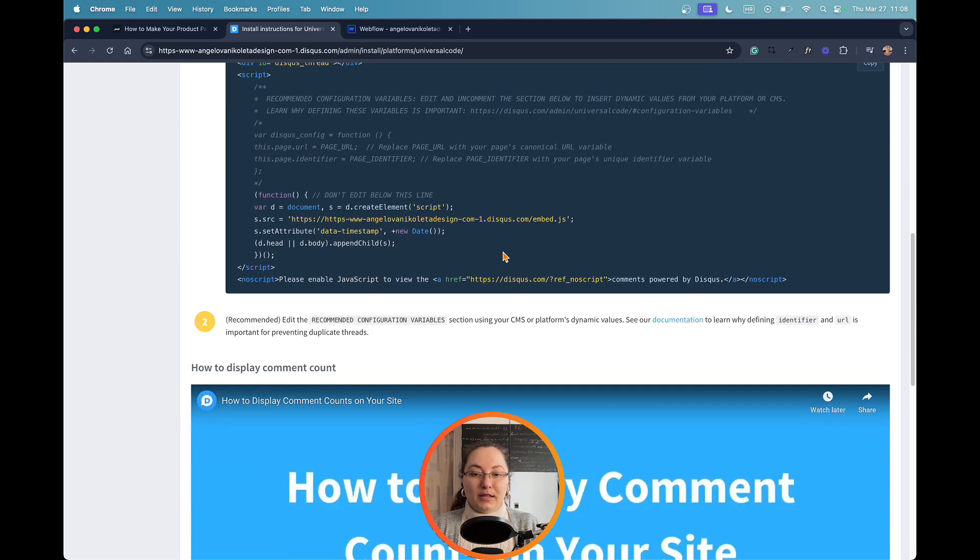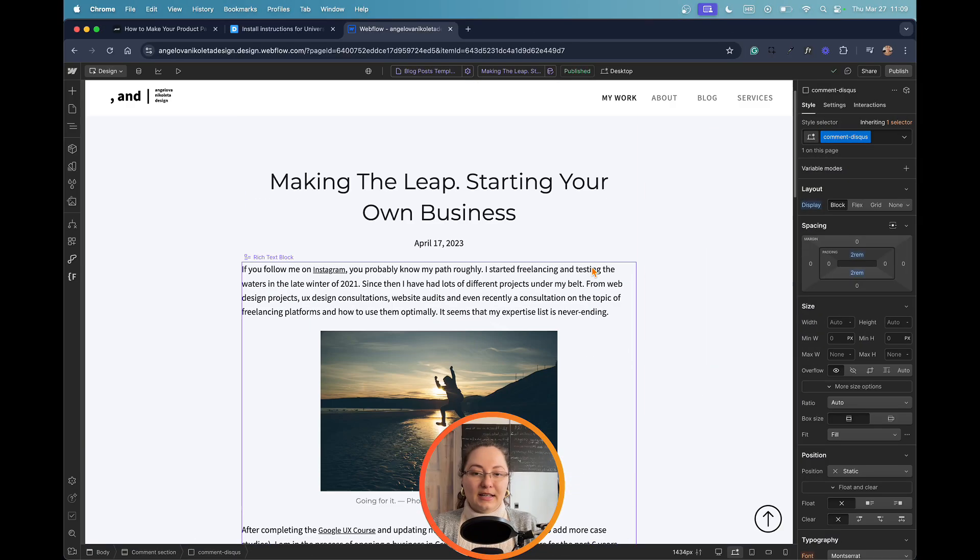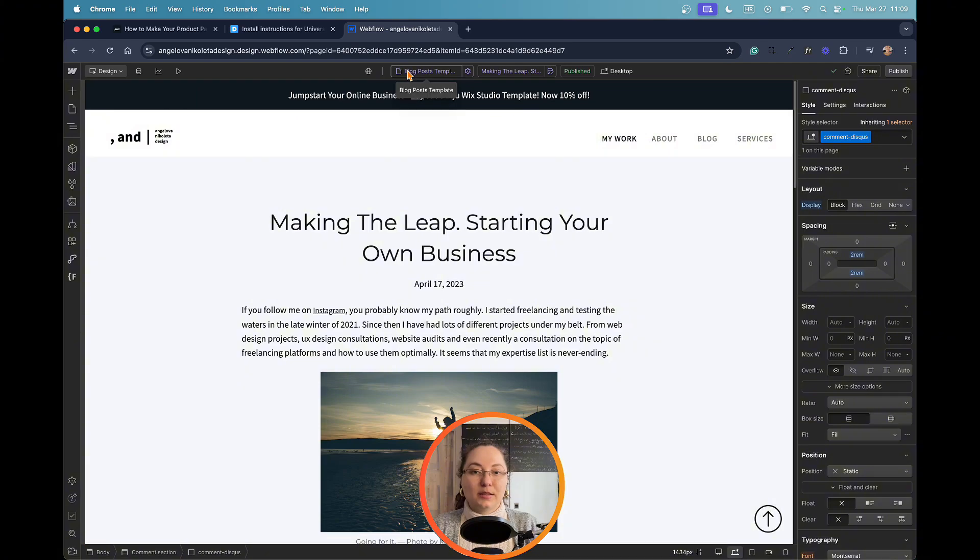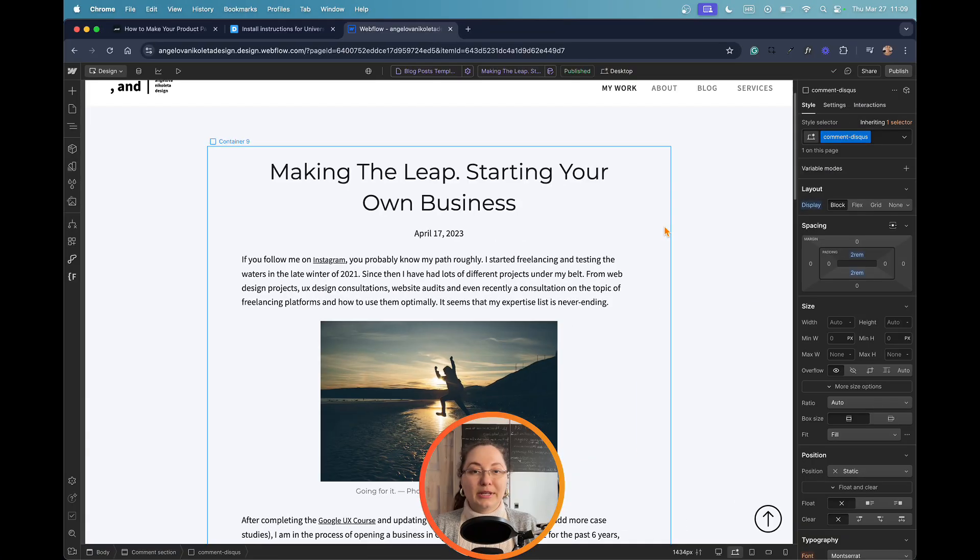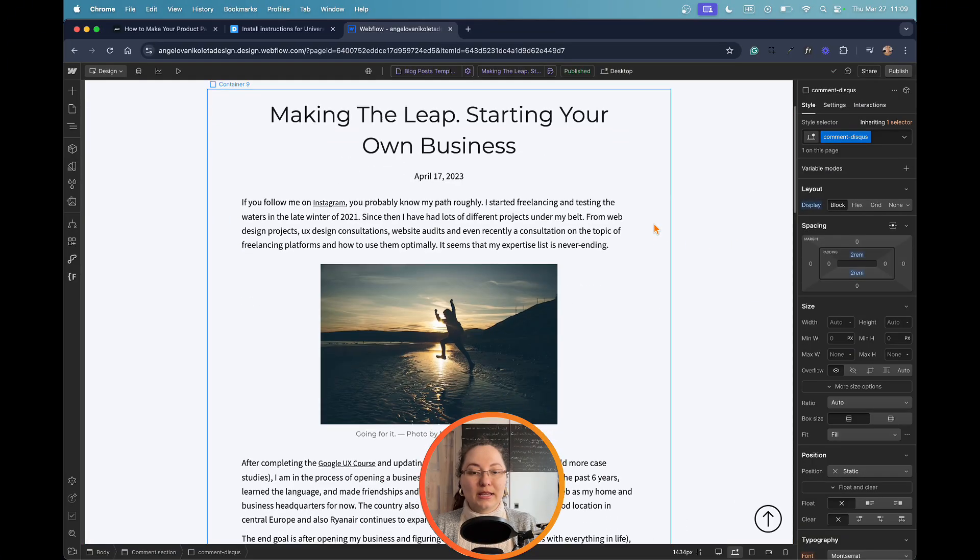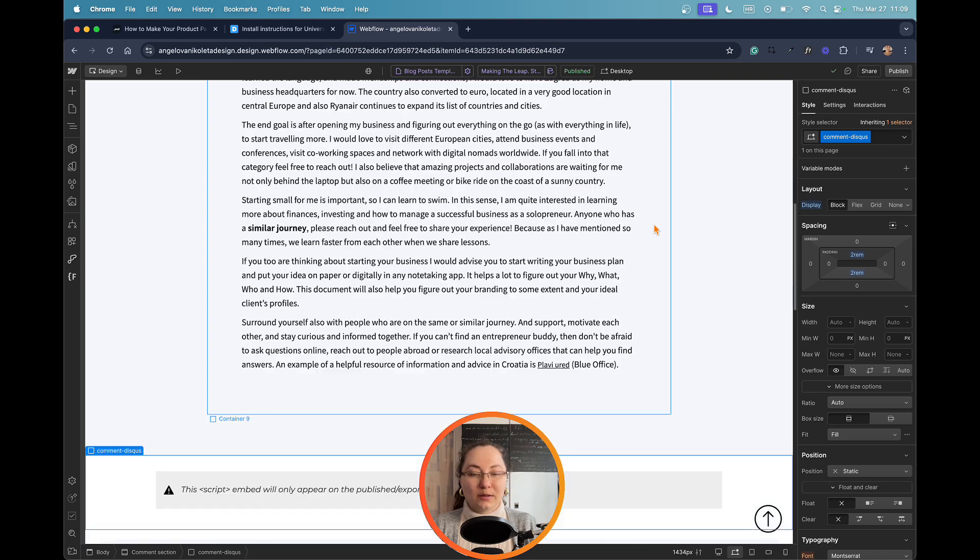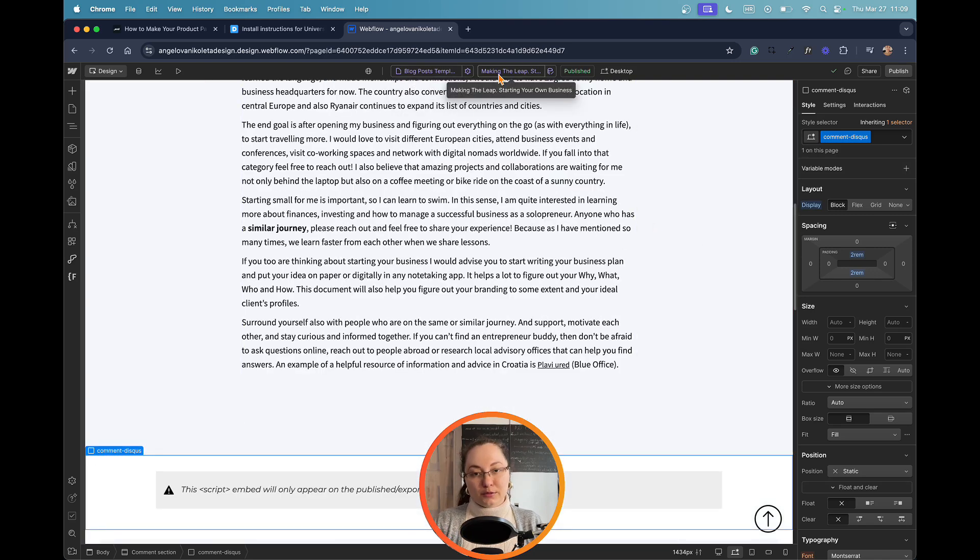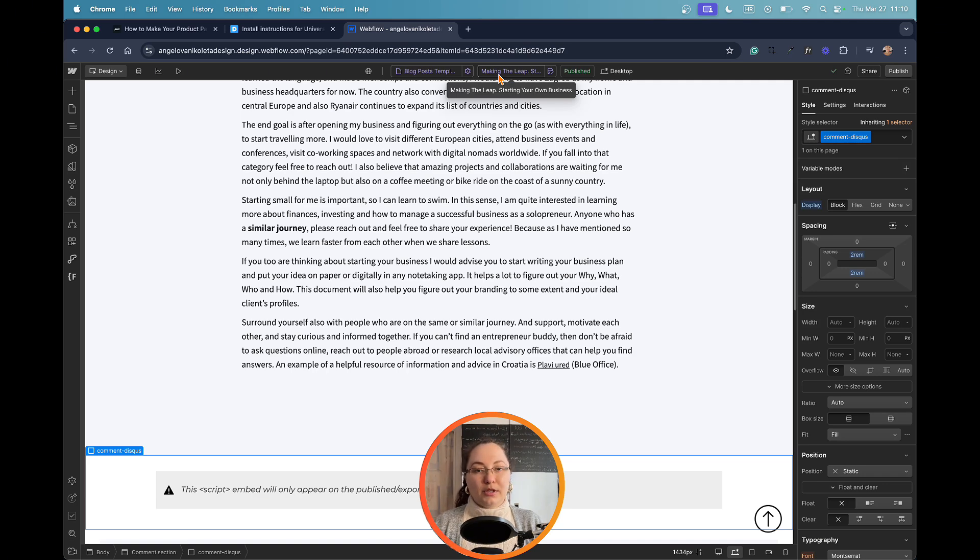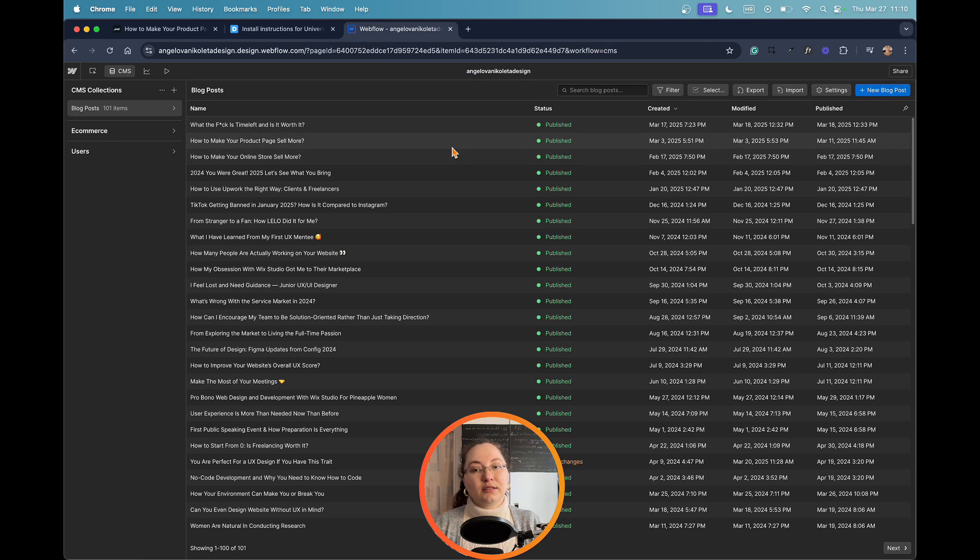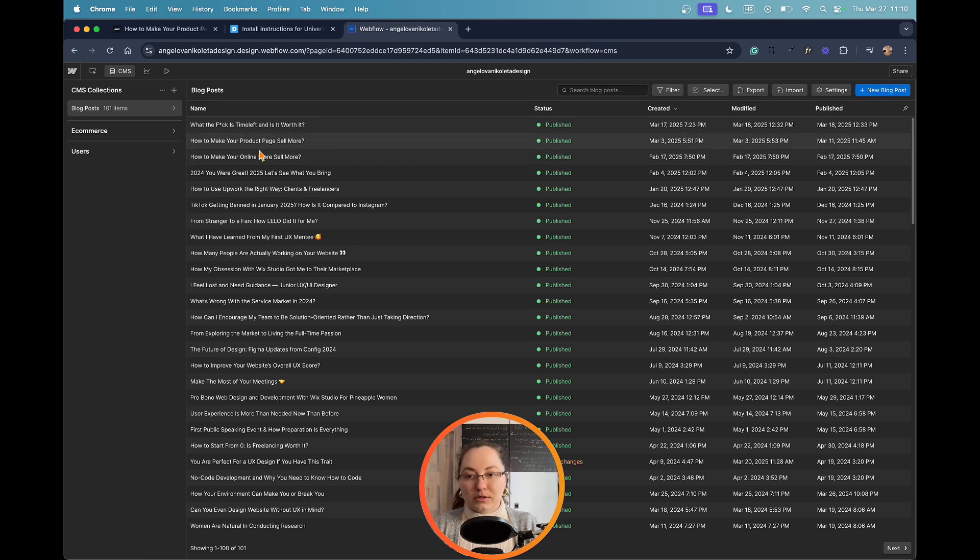And now we are here, and this is the blog post template. So whenever I want to write a blog post, I will have the same layout for every single one of them. And of course, I'm using the CMS option so it can use the template page but also retrieve the data from the CMS and apply it to every single blog post.